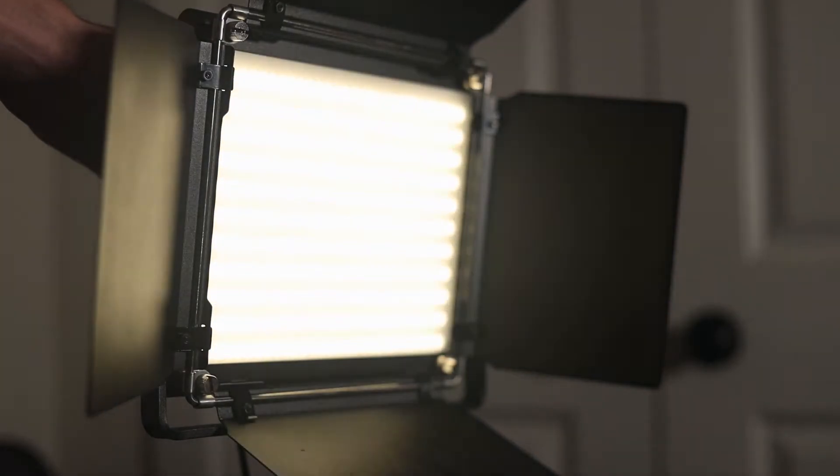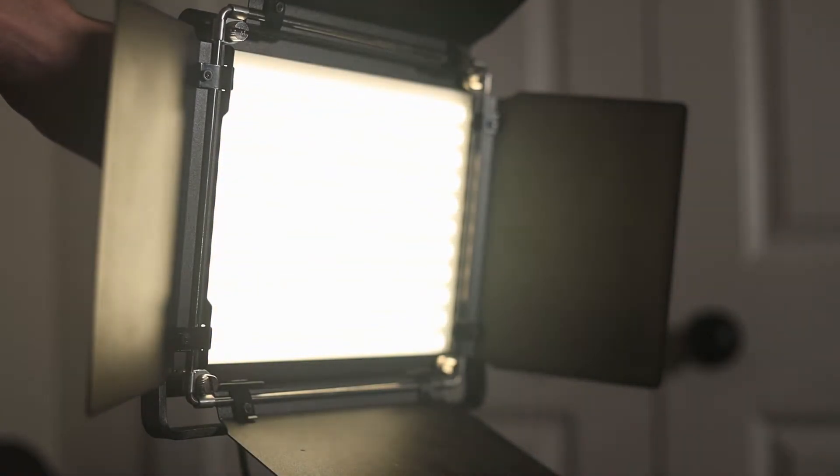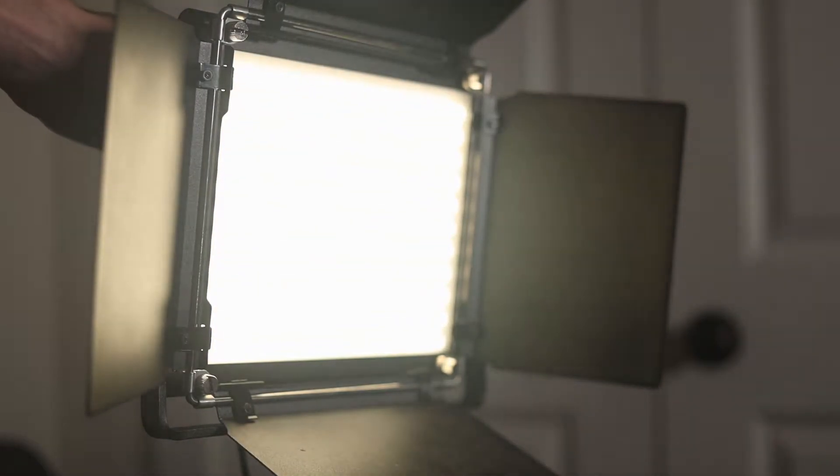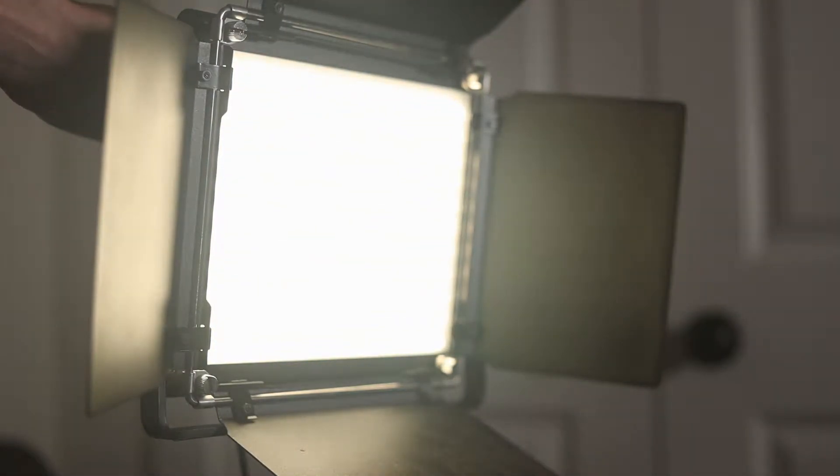They output so much brightness it makes filming at lower apertures a breeze, for those of you who know what that means. But overall, they just make filming so much easier.